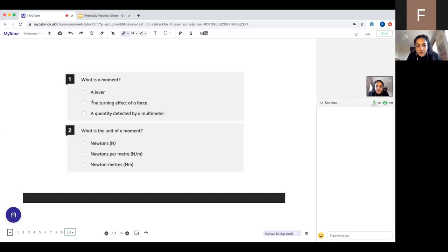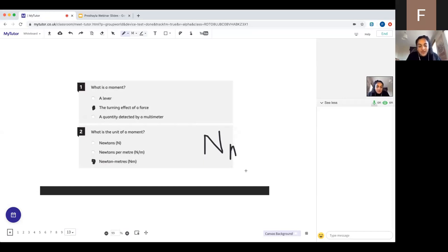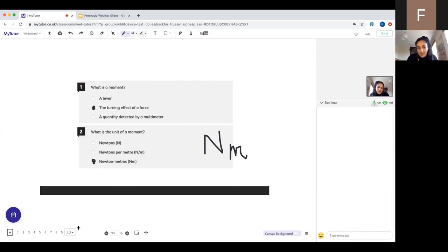A moment is the turning effect of a force, and the unit is Newton metres. Not Newtons per metre — Newton metres. It's important to use correct capitalisation: N must be a capital letter, m must be a lowercase letter. Changing the case means something completely different — this has appeared as an exam question with multiple-choice variations of capital/lowercase combinations. This applies to all units: know which letters are capitals and which are lowercase.